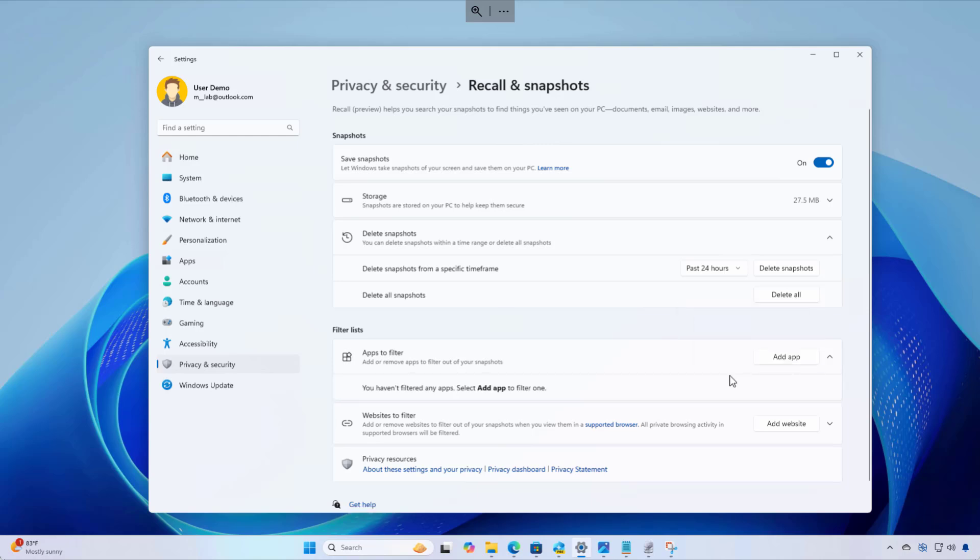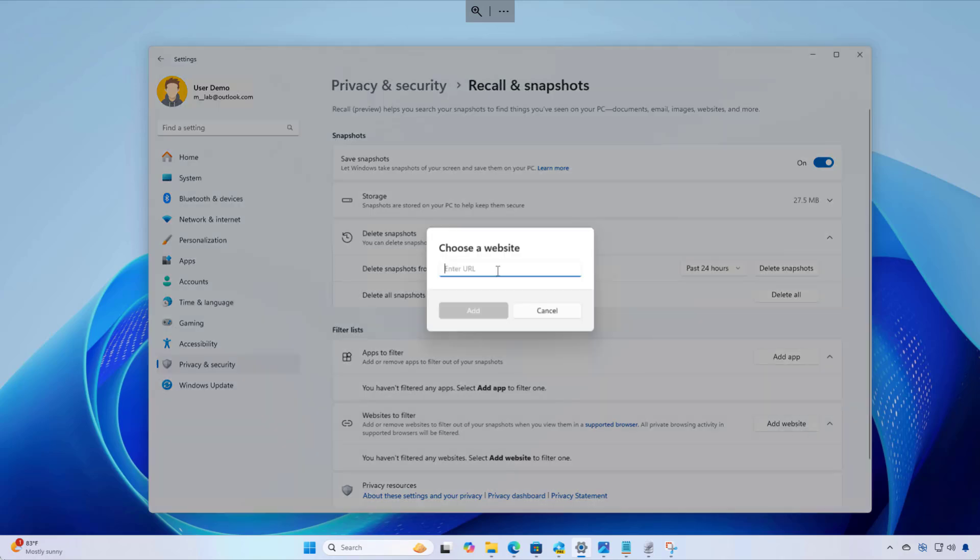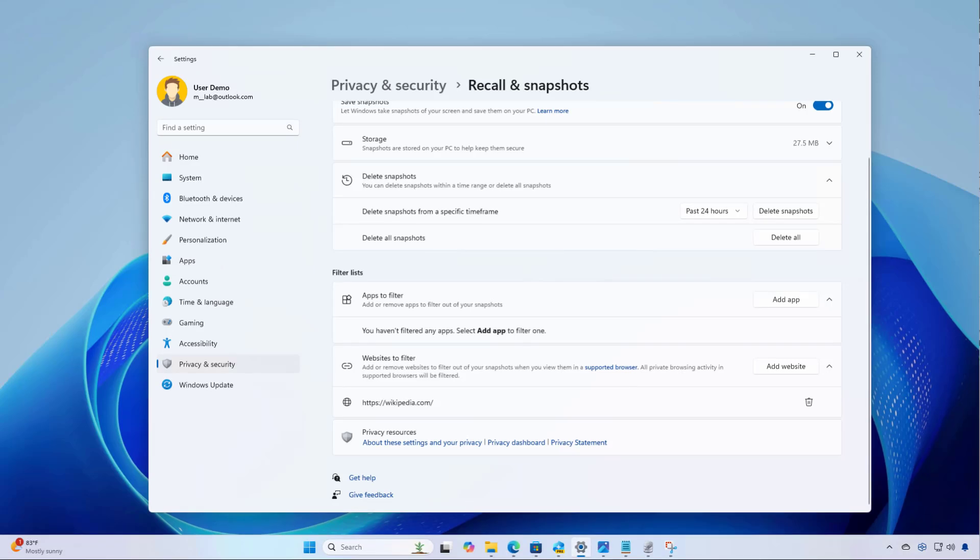Now, if you want to prevent recall from tracking activities that you do on certain websites, you can use this option. And from here, just click the add website button and then type the URL for the domain that you want to exclude from the feature. For example, let's just add wikipedia.com and then just click the add button. Now here's the caveat using this feature. This only works if you're using a Chromium based web browsers such as Edge or Chrome. So if you're using another browser and you go to this particular website that is excluded, recall is going to ignore it and is going to record the activities on that specific website.